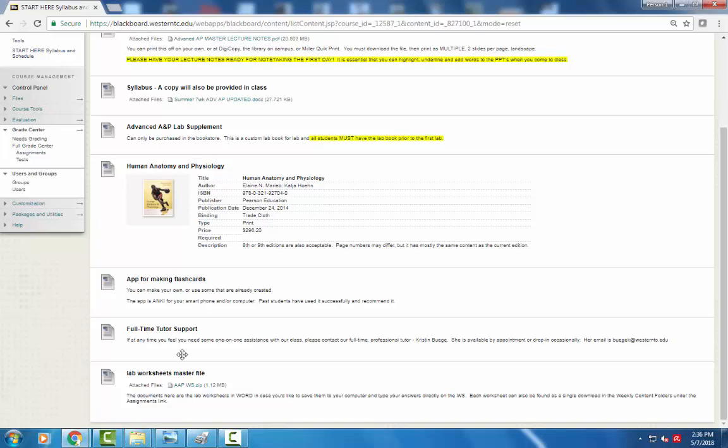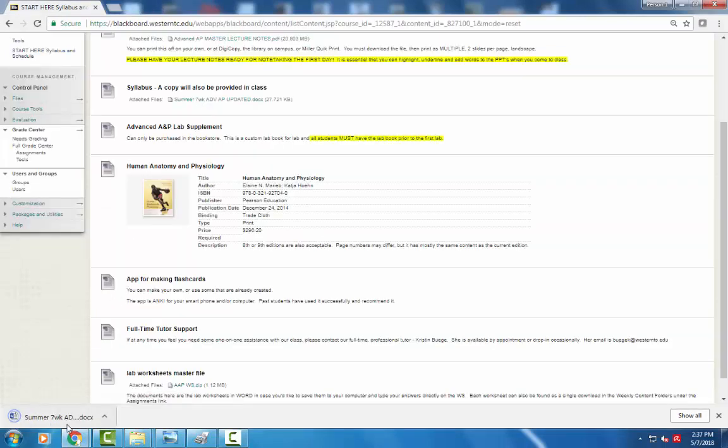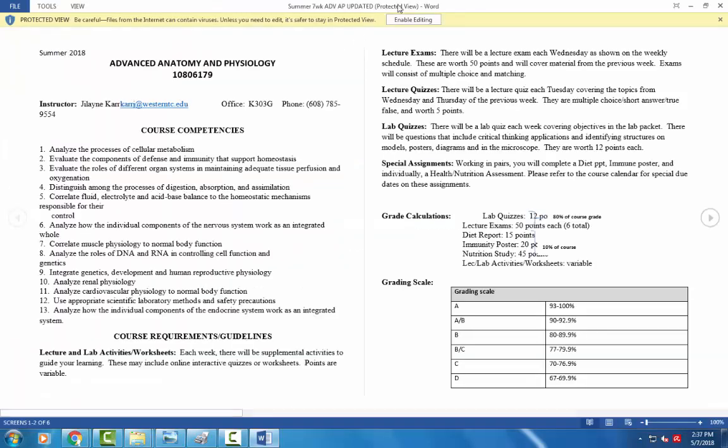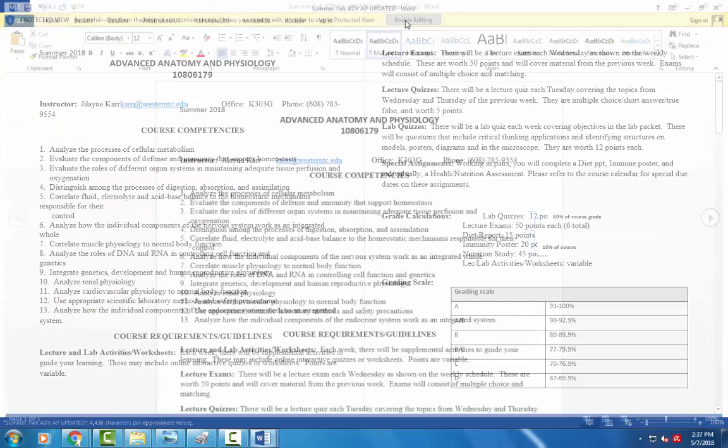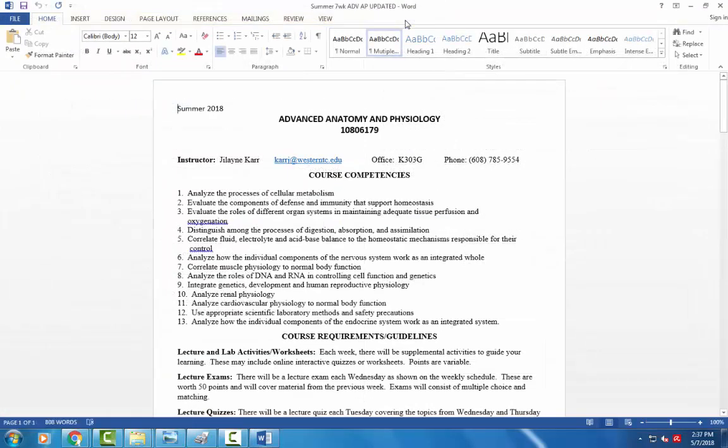And then for lab I have a master file of all the worksheets. I do hand these out in class as well but if you wanted to have a file for at home you're certainly welcome to do that. And there is a lab supplement that you're going to need the first day in lab. So right away tomorrow, Tuesday, May 8th, everybody should have the lab supplement purchased from the bookstore. It's not very expensive. I think it's less than ten dollars but that's your guide to know what to study for the lab exams. And then our syllabus. I will have a copy of this to hand out in lecture tomorrow.